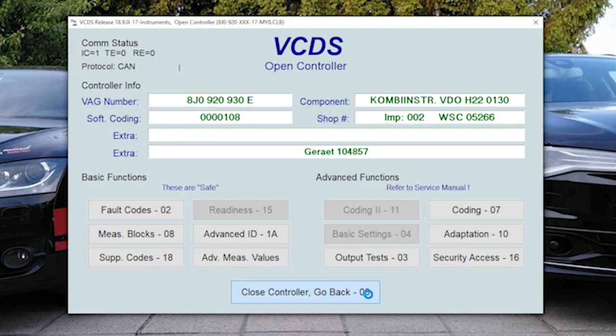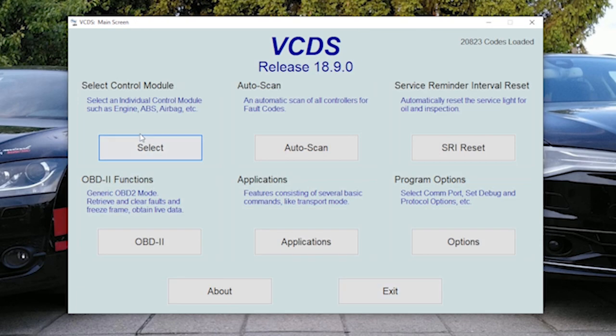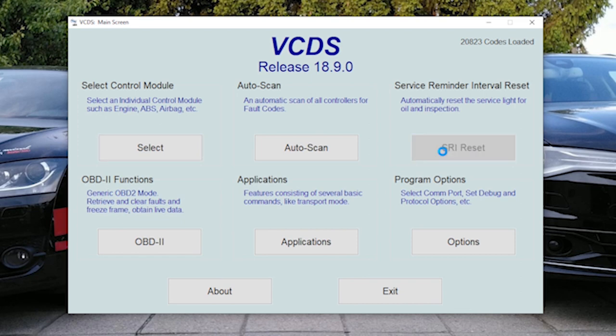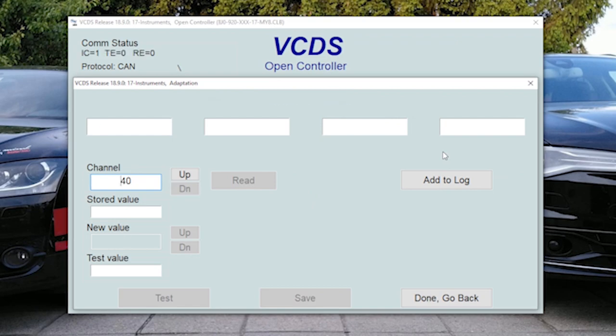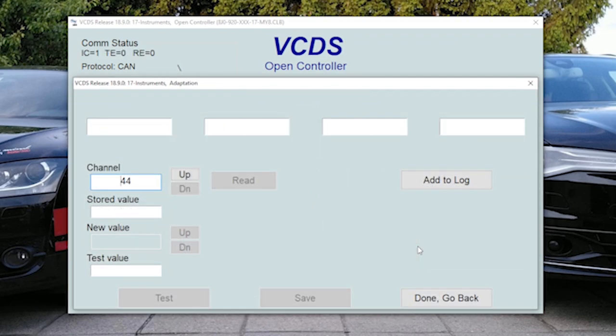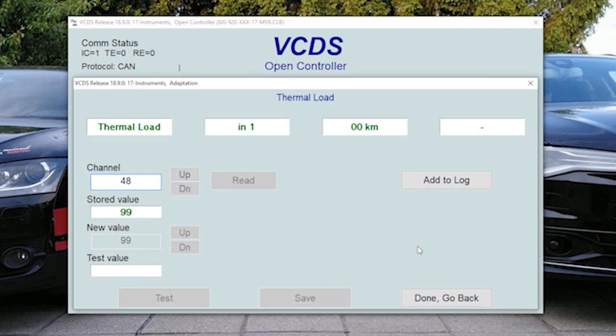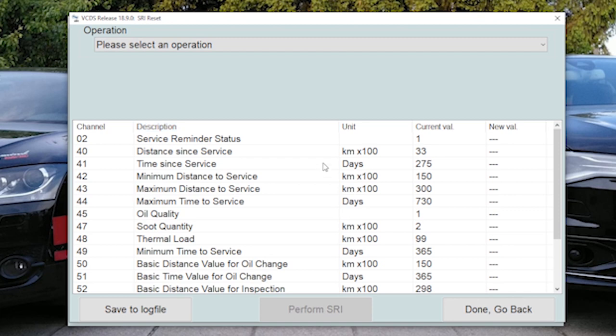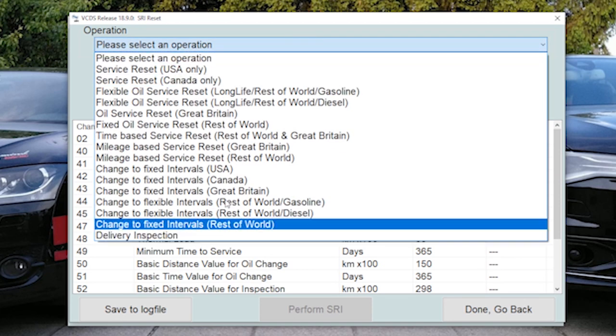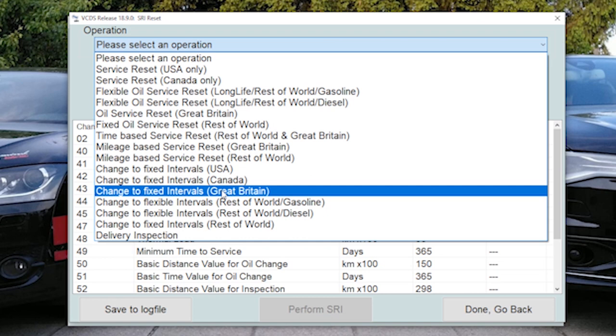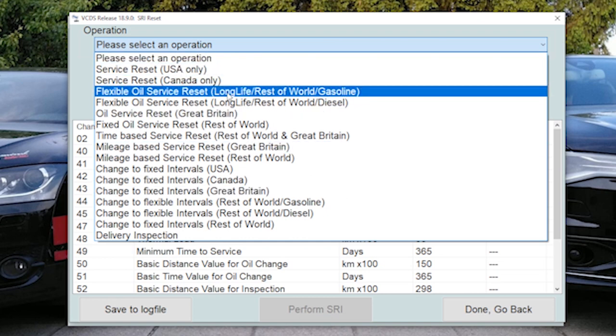Anyway, if you have VCDS, what I would suggest is to use service reminder interval reset option in the main menu and follow instructions here to reset all the mileage, the timing, and everything. So this will read up all the values. So when all the values are read, you can reset these values by changing here the type of the reset you want to make.